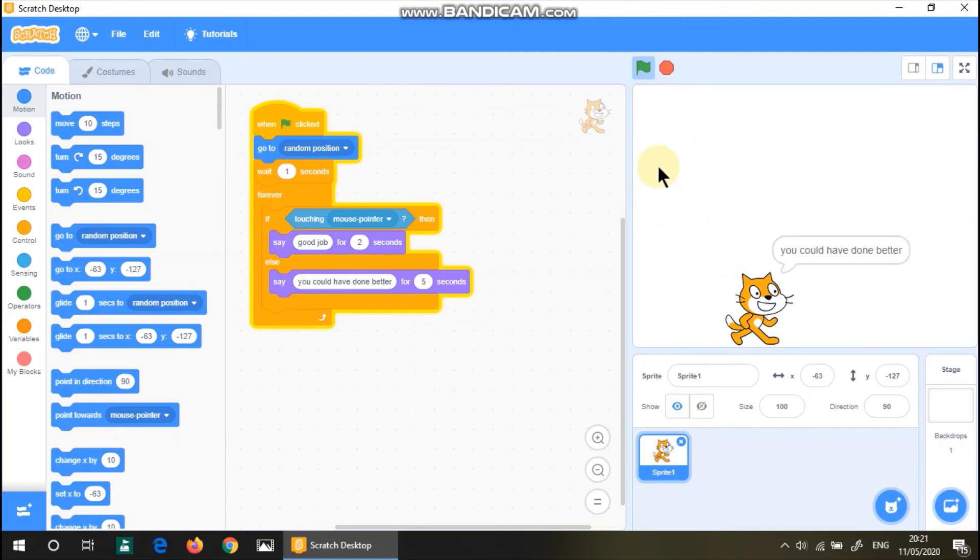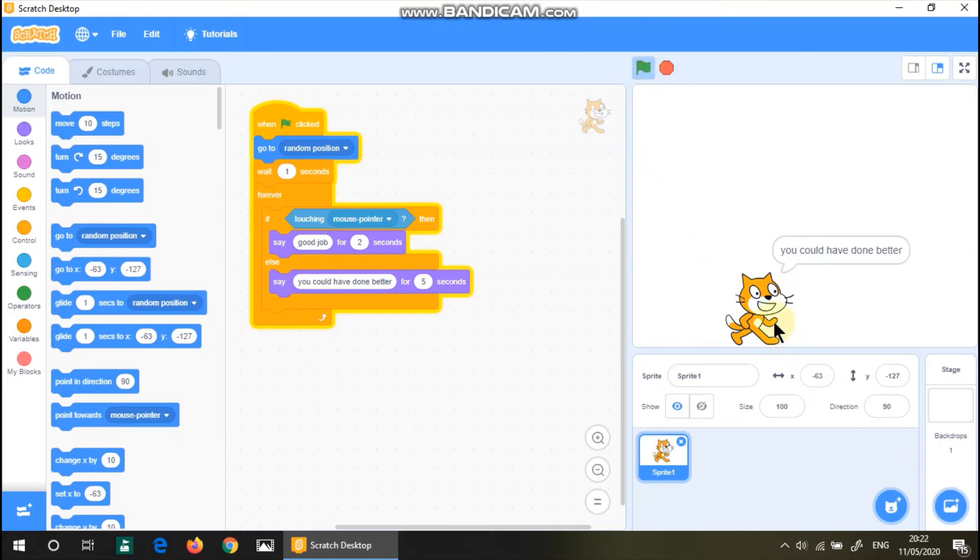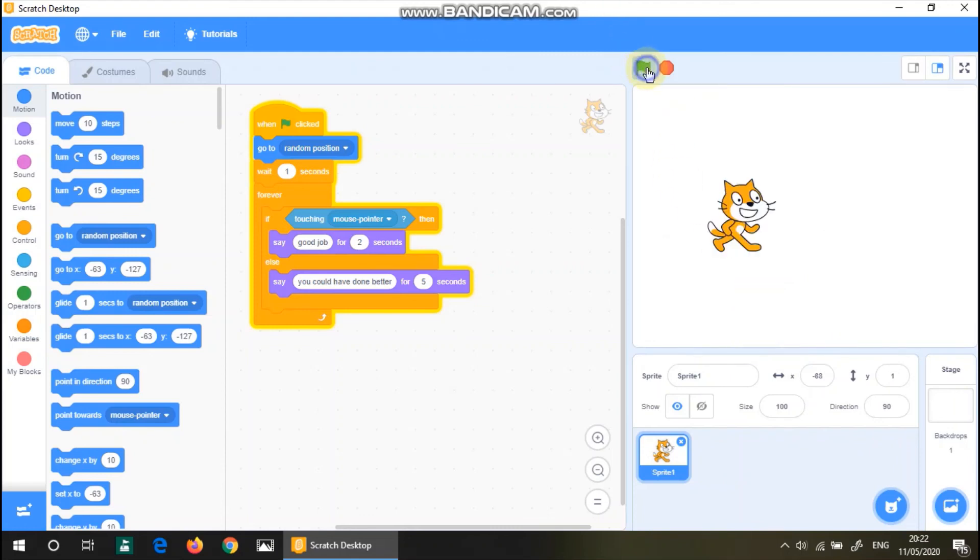If he had waited for seconds, I mean I didn't reach the sprite in time, so it says he could have done a better job. Now let's actually check if I hover my mouse over this, it says good job. See.